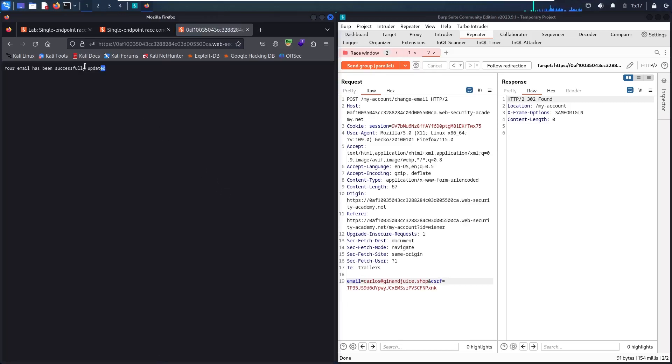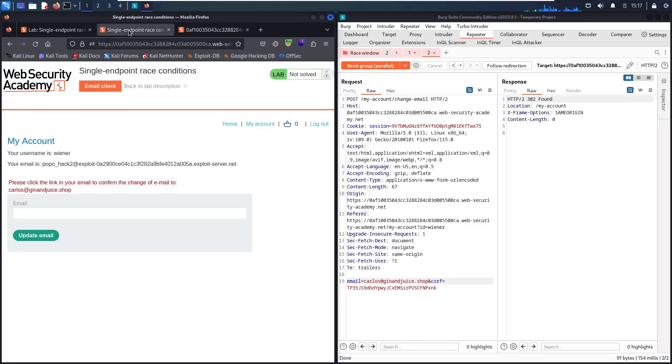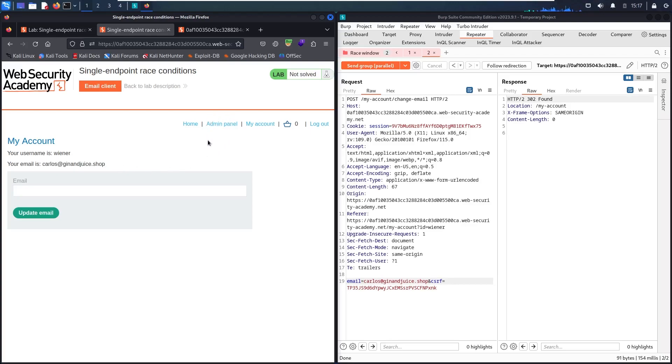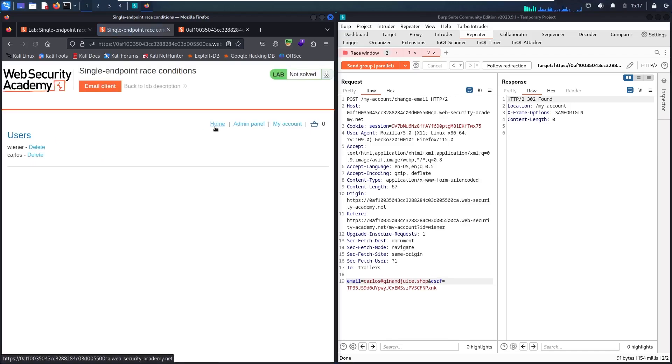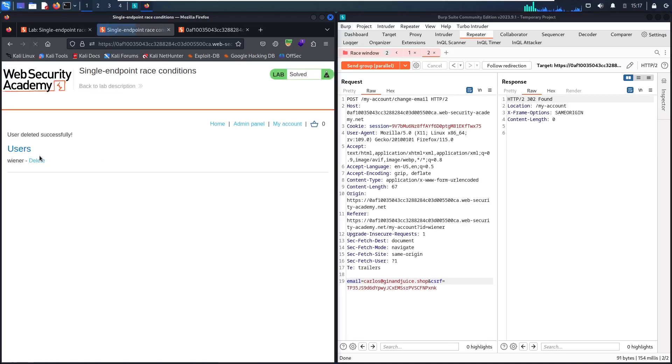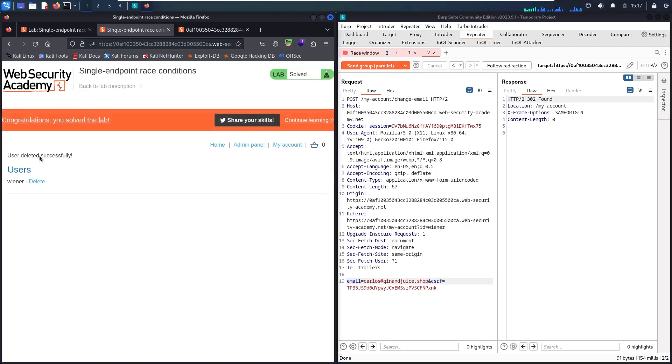And here we go. We successfully updated. Let me back to my account and refresh. And as you can see, I successfully stole an admin email. Now I'm able to see an admin panel. Let's go in here. And here we go. Now I'm able to delete Carlos. And here we go. We deleted Carlos's account.